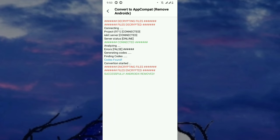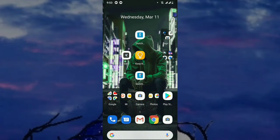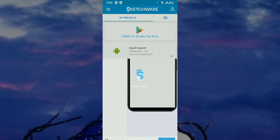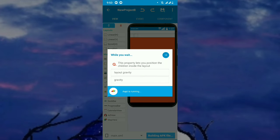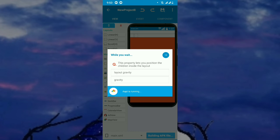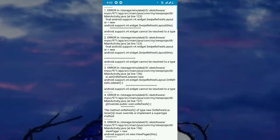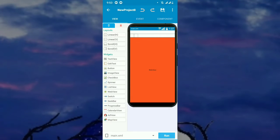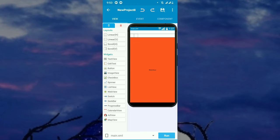Now we are converting the project to AppCompat. Done — AndroidX is removed. Let's go to the project, open it and run it. The errors will occur because the AndroidX is removed. The conversion is done and hope you understand.